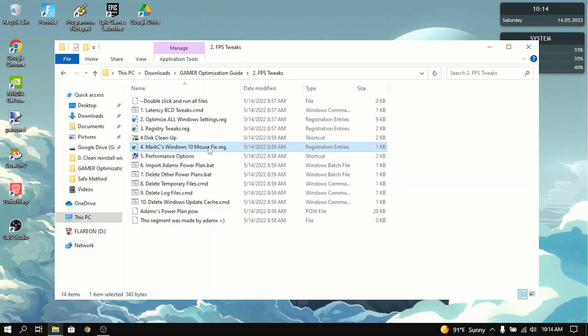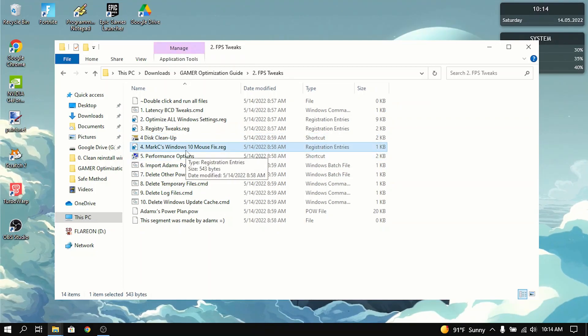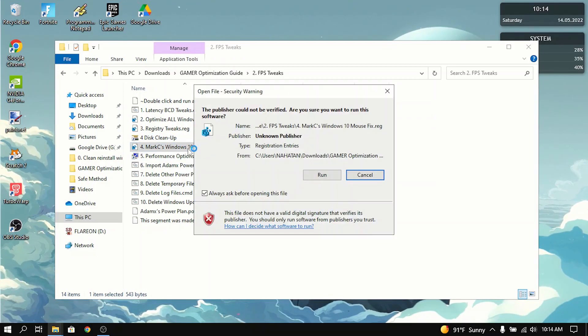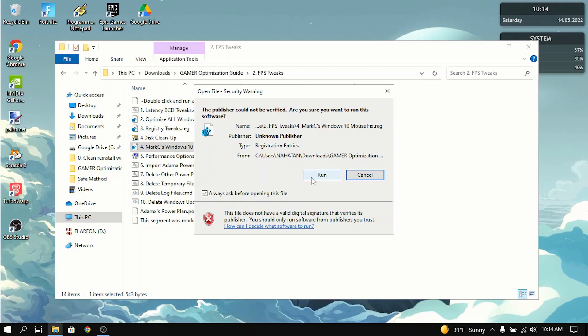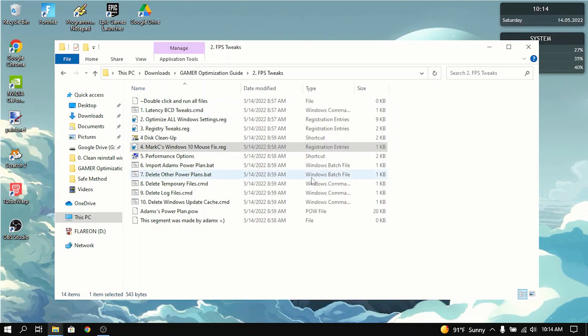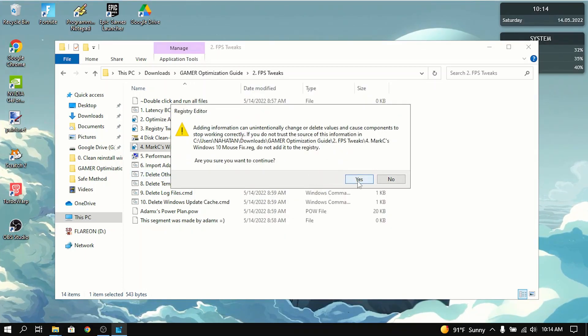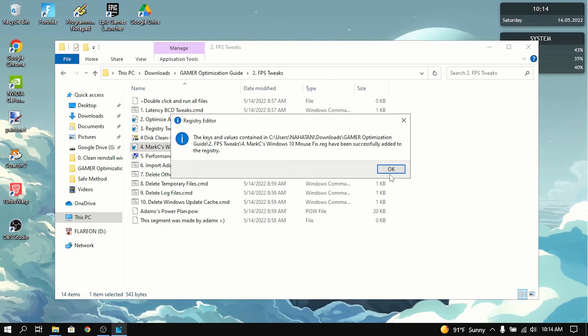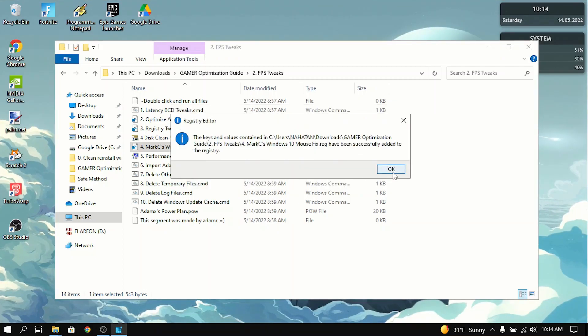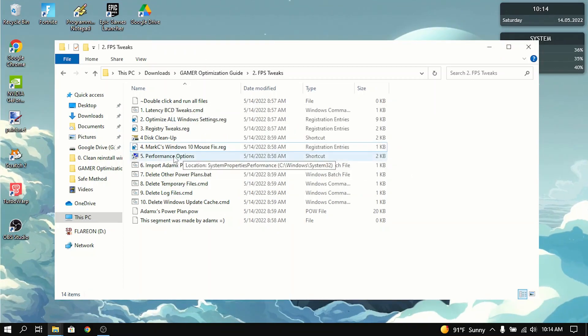Then you want to go to Mark C's Windows 10 mouse fix. What this does is it basically force turns off mouse acceleration and it helps with your sensitivity a lot. So I really recommend you to do this.